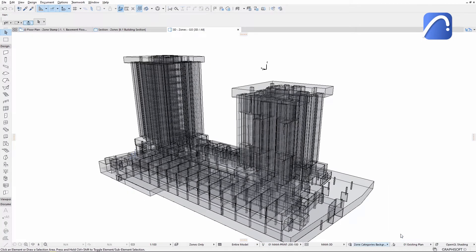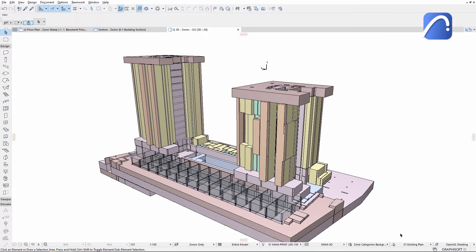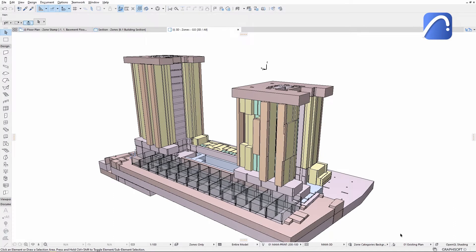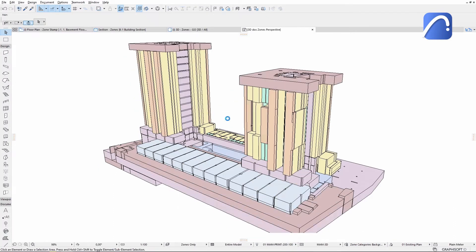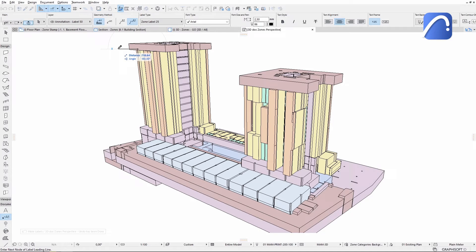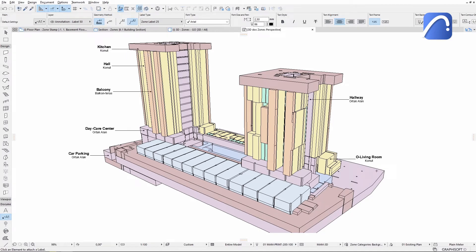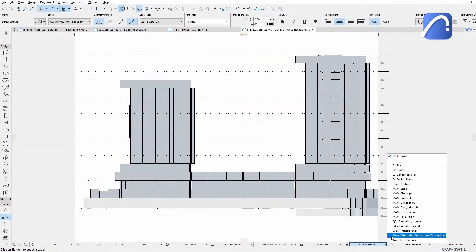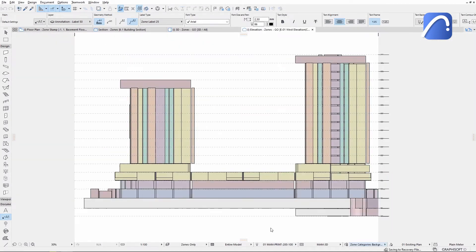Get an informative view of the project's functional arrangement, and then place associative zone labels on the 3D document or even add associative auto-text on elevations.